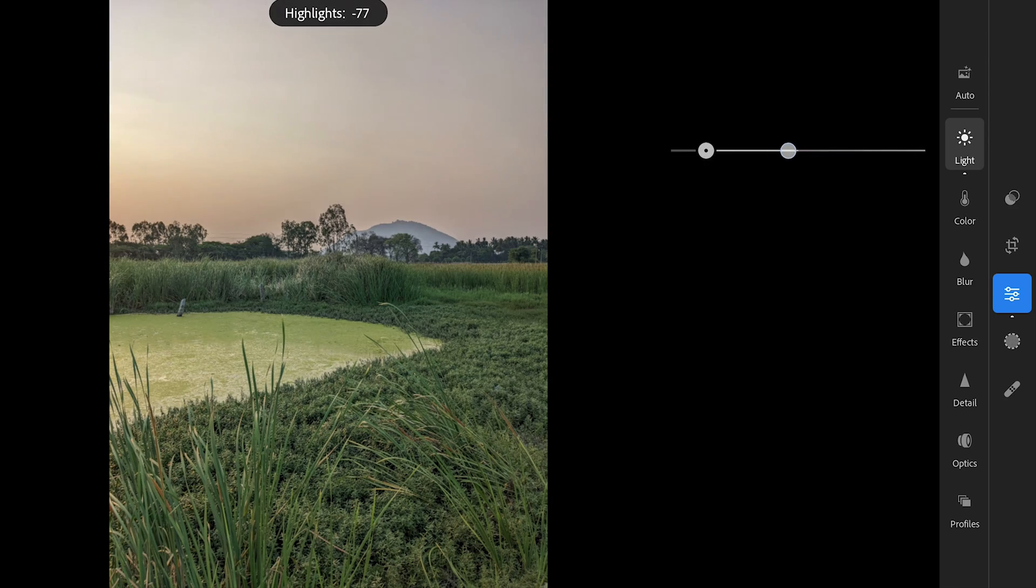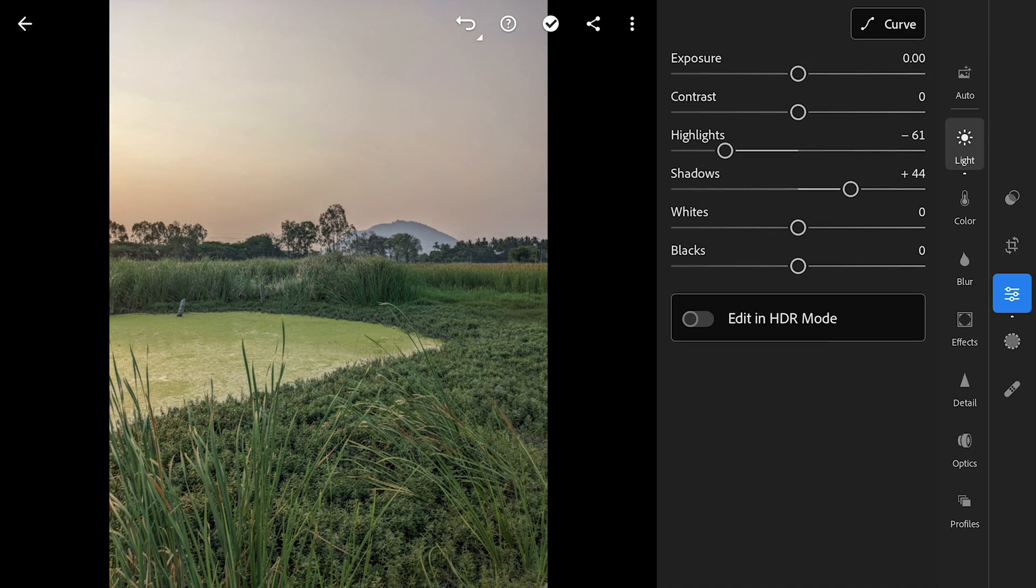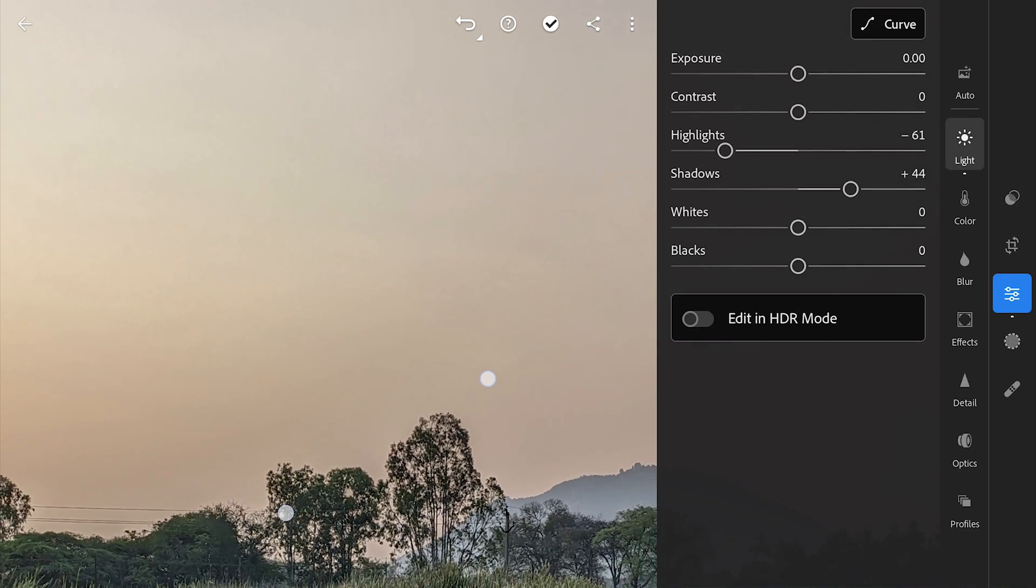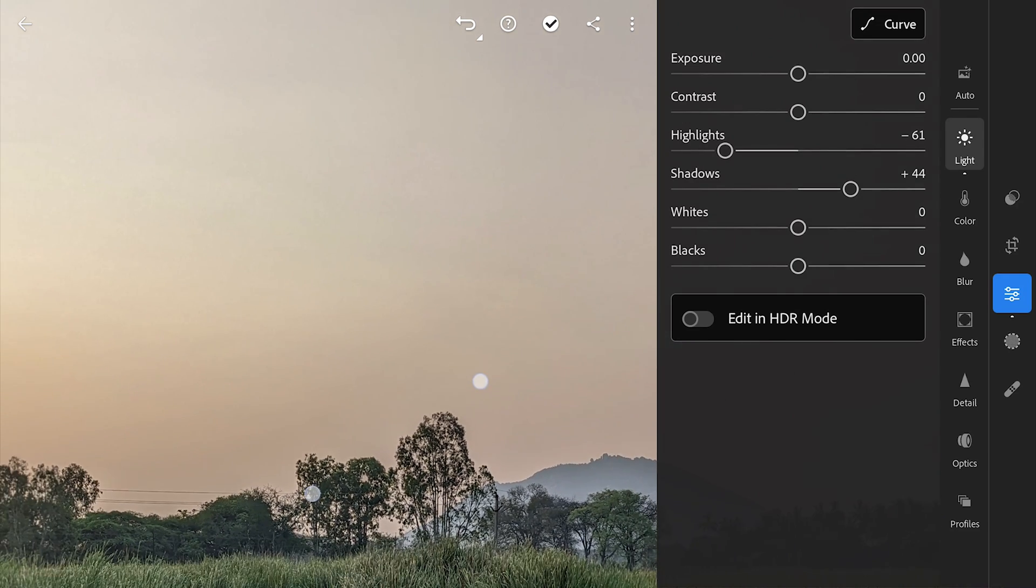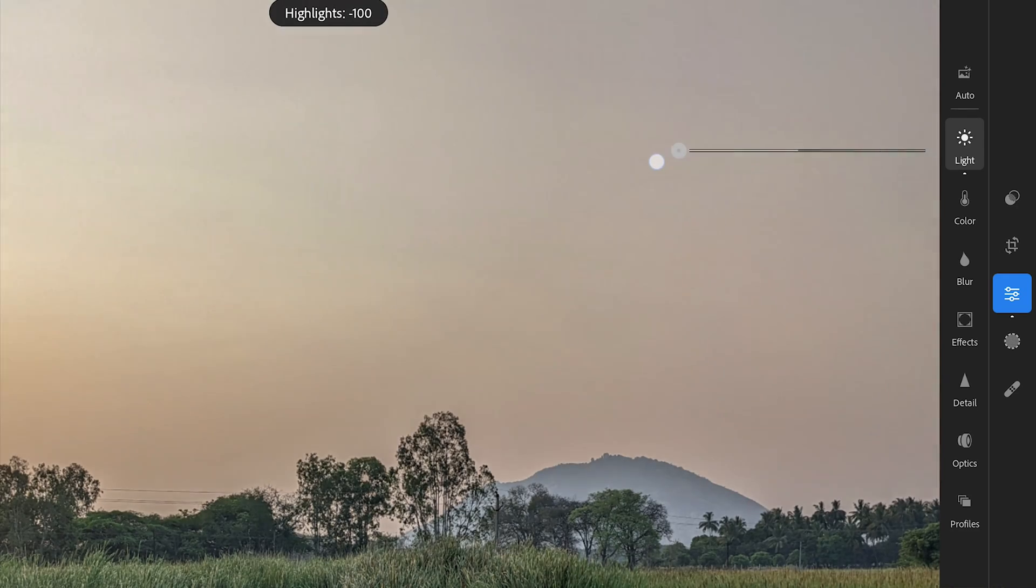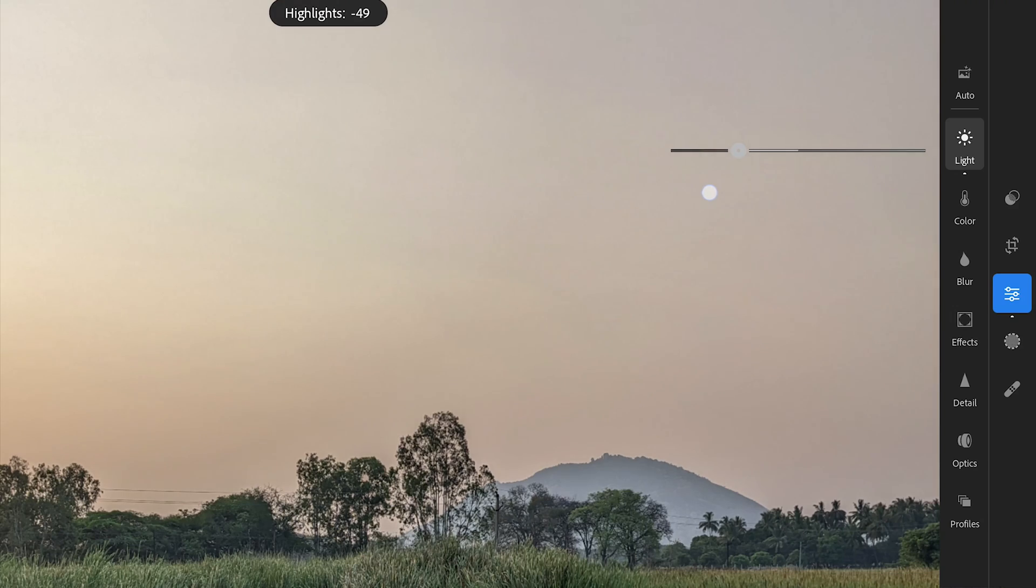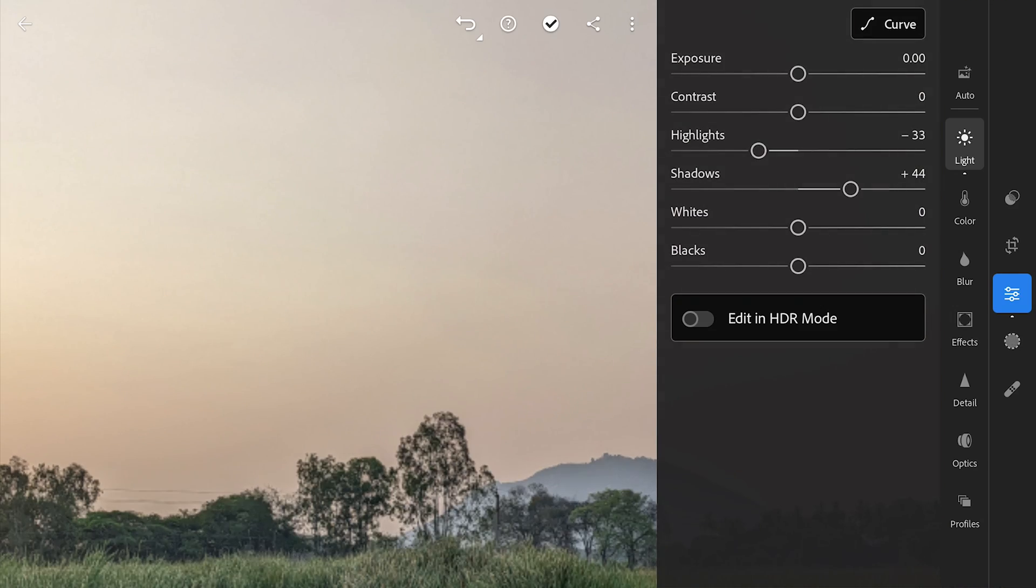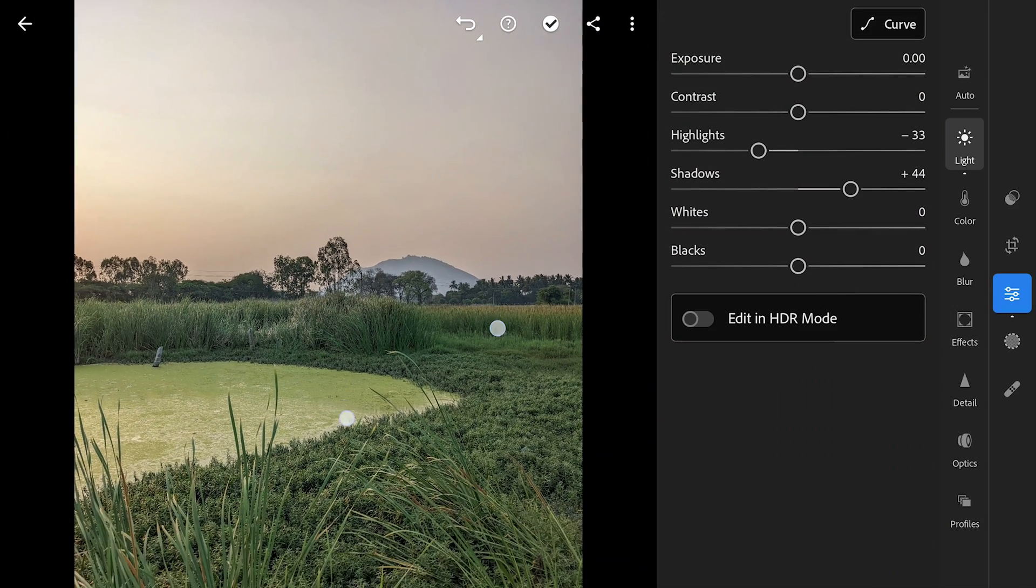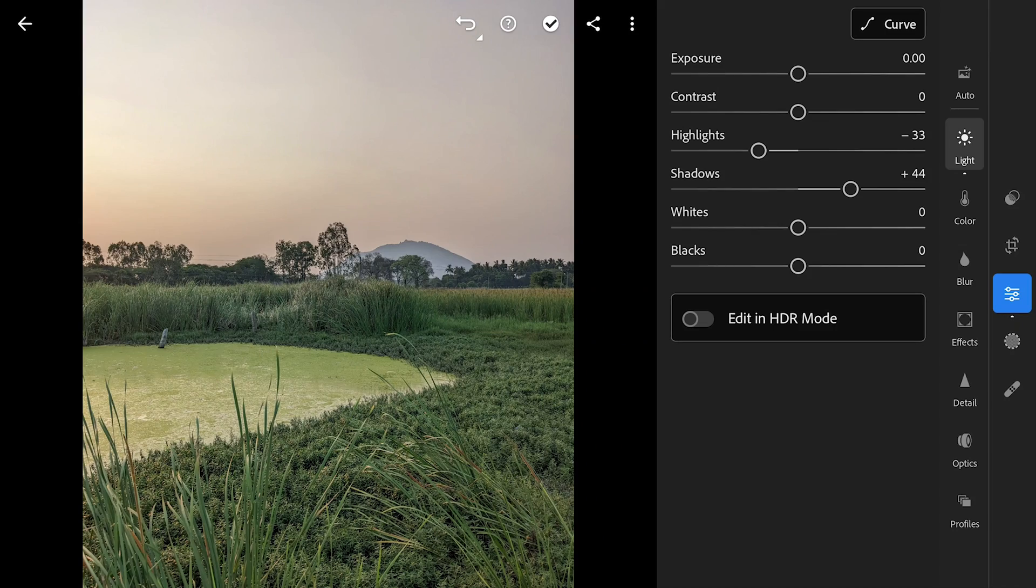Similarly reducing highlights for details in brighter areas. If we overdo it, there is a possibility of getting halos around the sharp edges. So here stopping around 30, making sure there are no sharp bright lines noticeable around the edges.